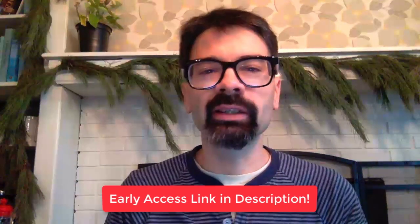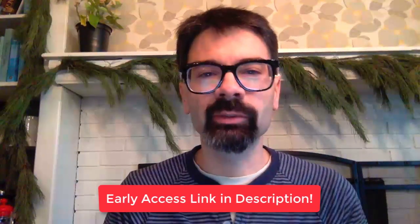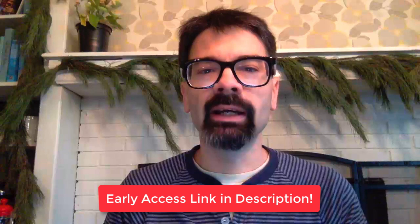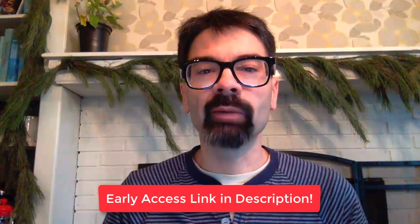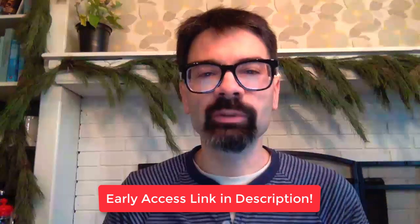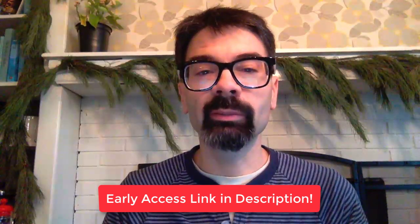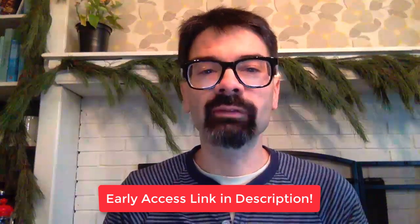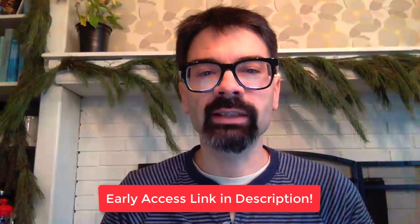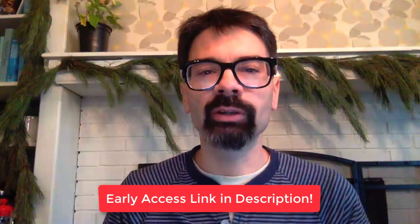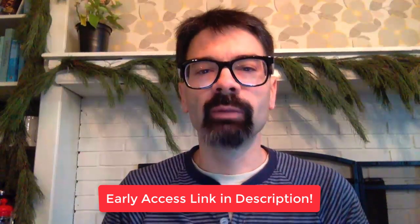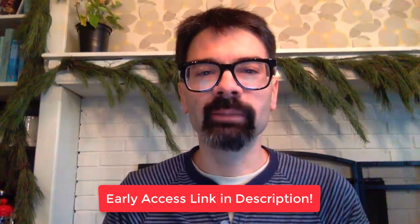If you would like early access, click on the link down in the description. That will send you to my website where if you give me your email address, I'll give you early access to part two before next week. Thanks so much for watching. Here's the video.